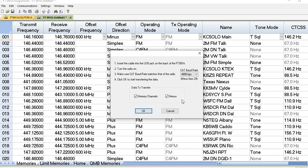It kind of dawned on me that I was correcting the frequencies, but since I had never uploaded from the radio into RT Systems, every time I rewrote to the radio I was overriding my custom menu settings I had done manually. The trick is: when you get all your frequencies programmed, use this same feature to set your menu settings and then save it to your computer.